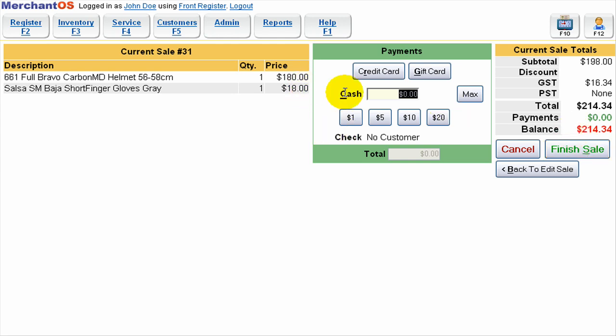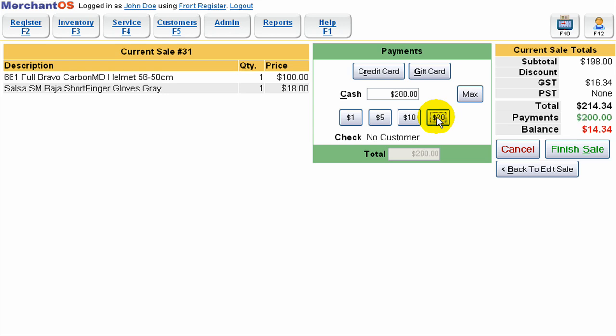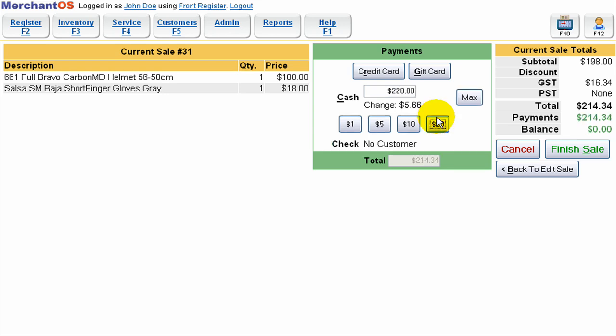So here we're going to pay all with cash and I'm going to say the customer gave me all 20s, and now we can see that there's going to be some change. This is the total amount they gave me.